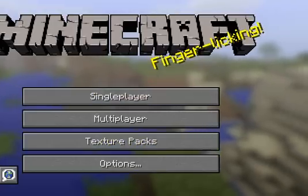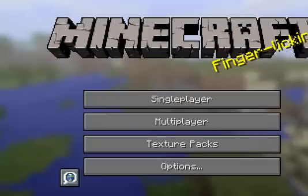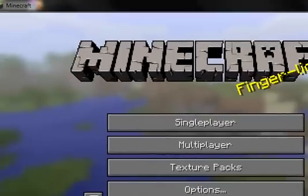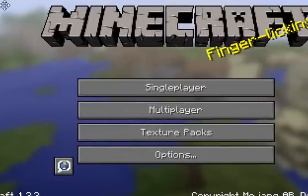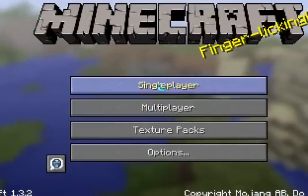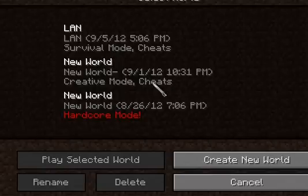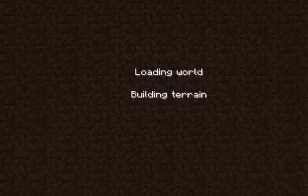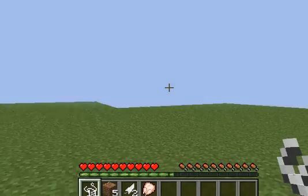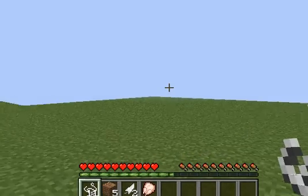There we go. Just load your world. Let's click single player, go to a world. I'm going to go to my world.